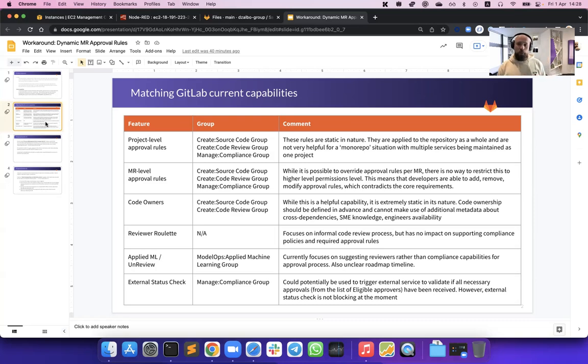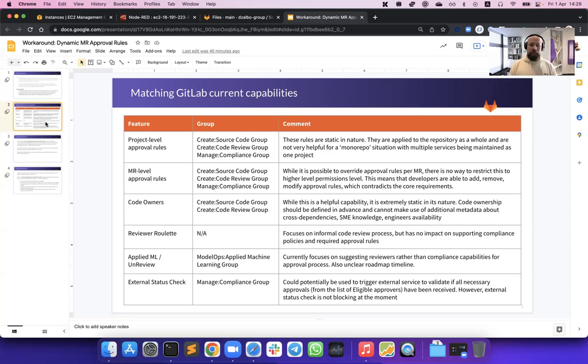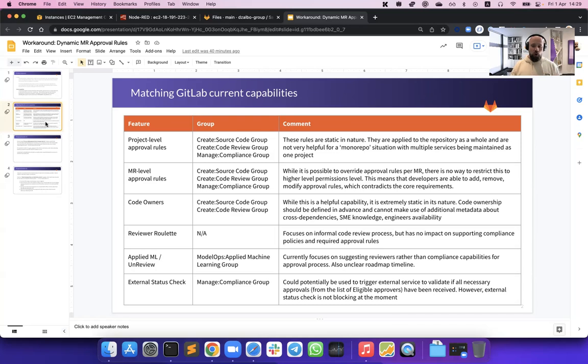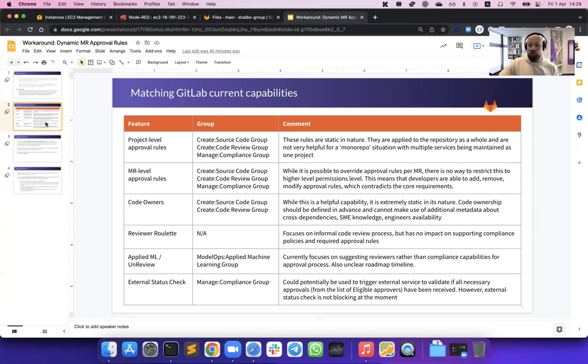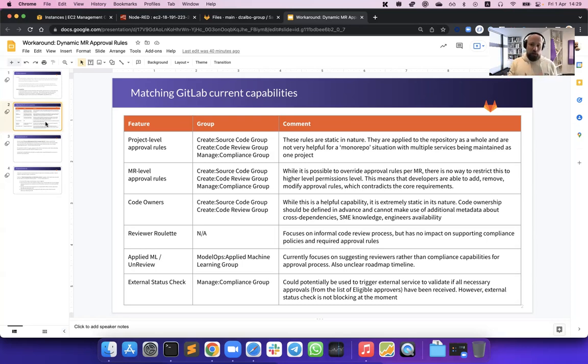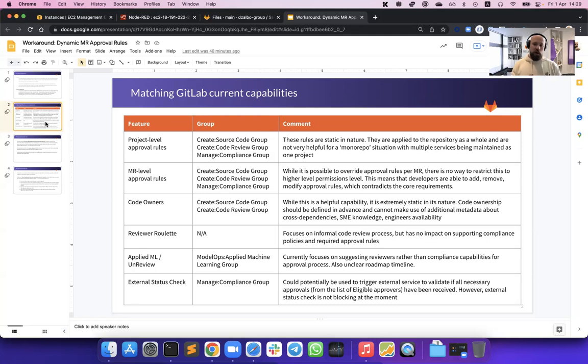We also looked at some roadmap items, such as the work that's been done by our applied ML team, particularly the work on integrating the Unreviewed service. However, it's still on the roadmap and also currently focuses more on informal review process rather than compliant approvals. We looked at external status check, which is a capability within GitLab to trigger an external service and report back the status of merge requests. However, this capability is still non-blocking, so it doesn't allow you to block merge requests from being merged.